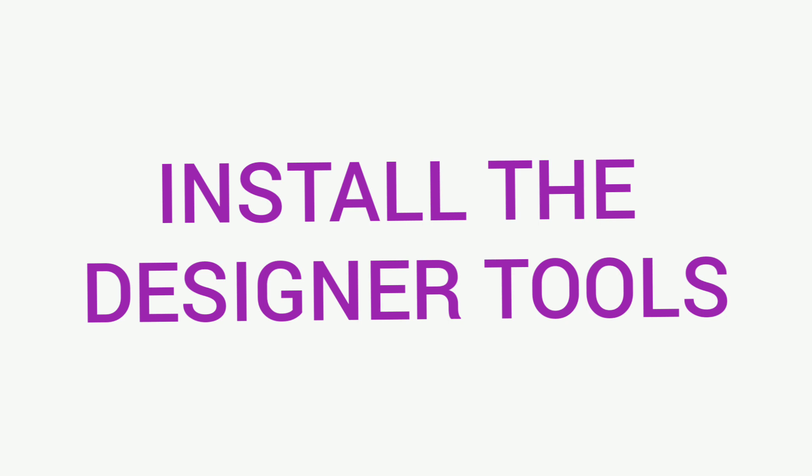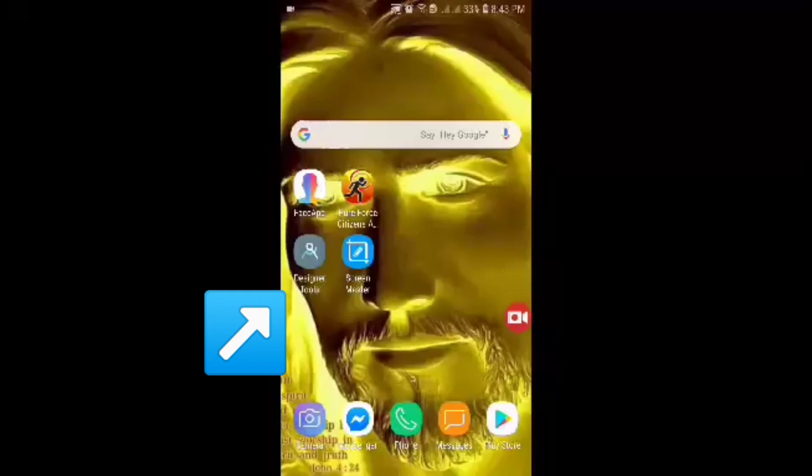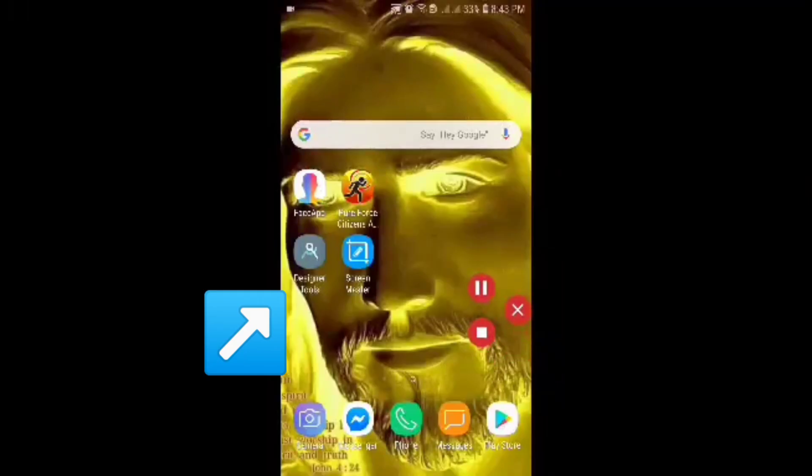This will be the logo of the Designer Tools. Once you're done with the installation, you'll see it on your phone. You just have to open it.